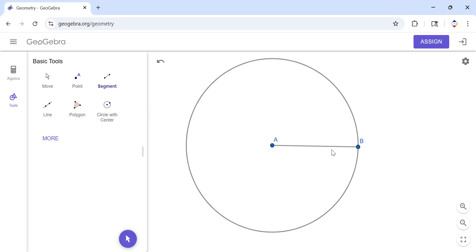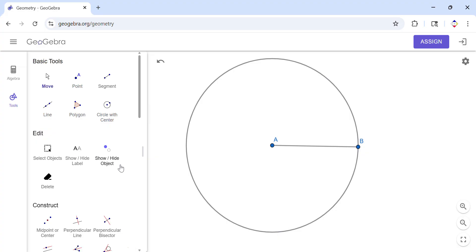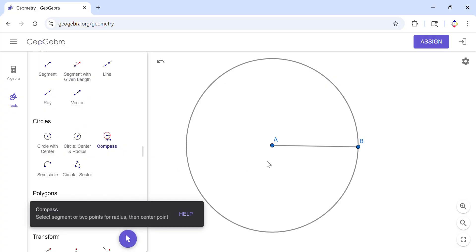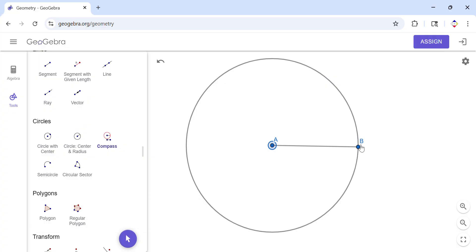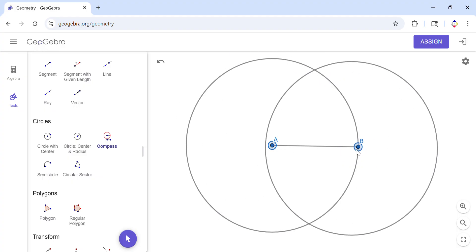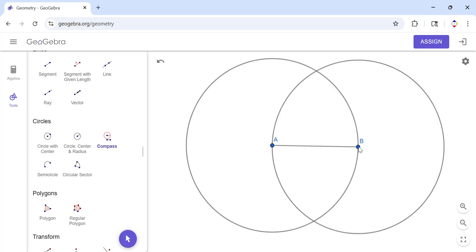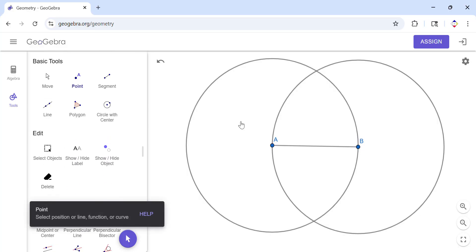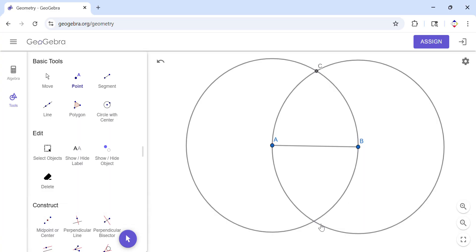I'm going to use the compass tool, measure the radius, and then center it at point B. If you notice, we get two more points — these are two more points of the inscribed hexagon.